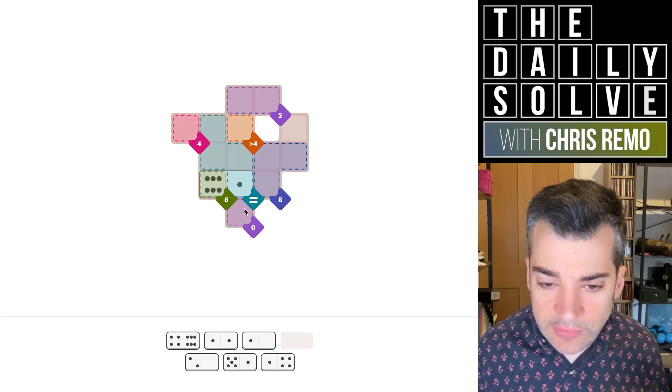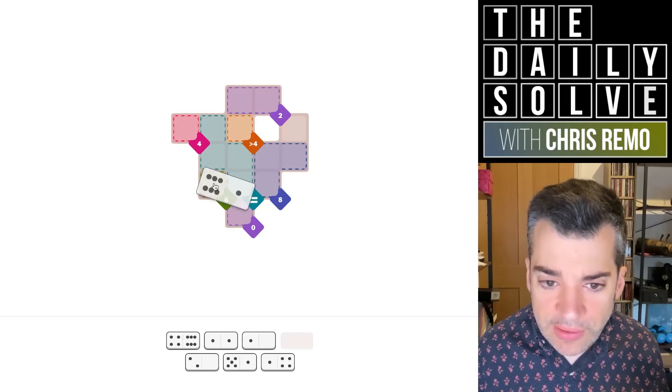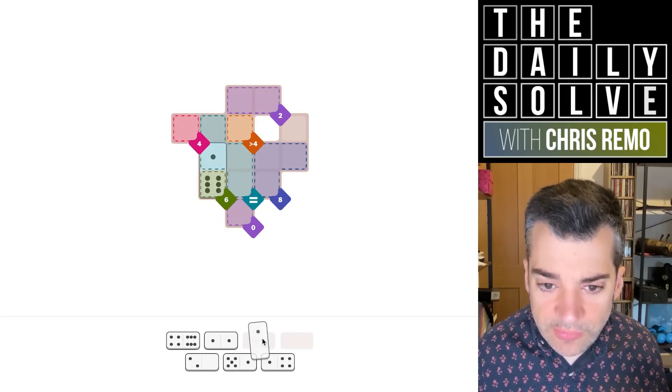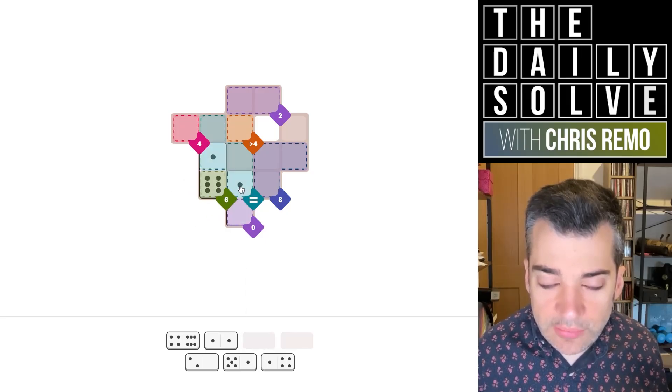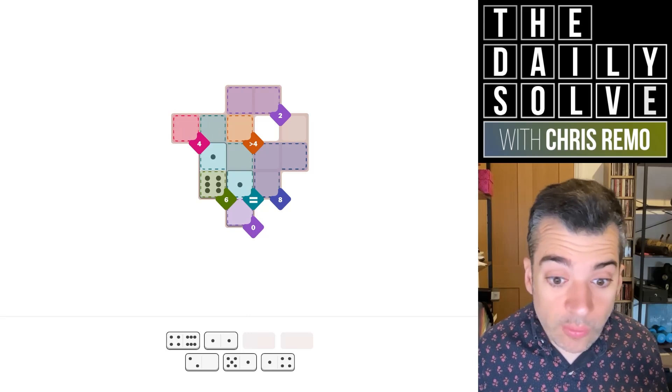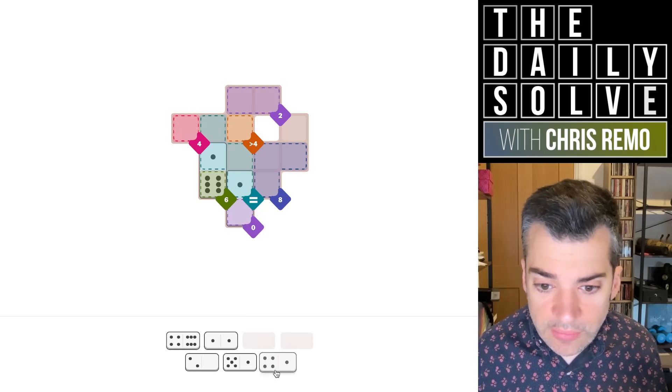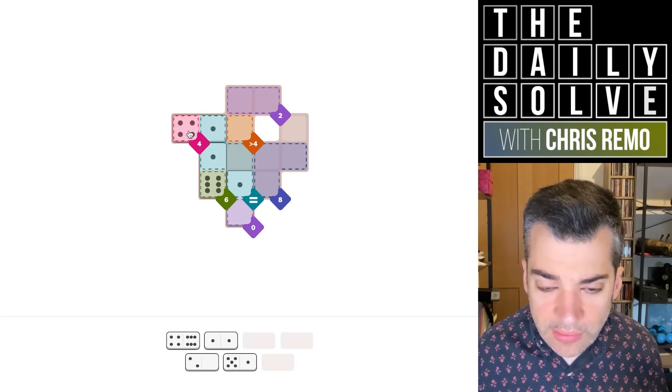Okay, we need a six here that connects to an equivalence region and that will be the six one. And it can't go this way because that'll block that zero down there. So it goes this way. Which means we need a zero one here to finish that, which means we need a four one here. This is flowing very cleanly so far.